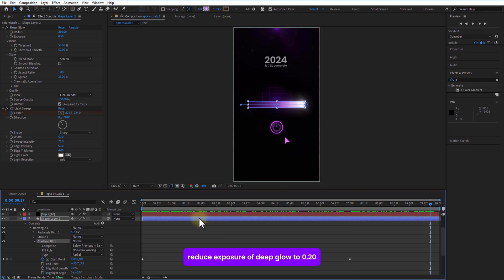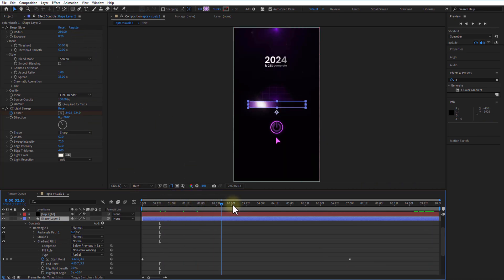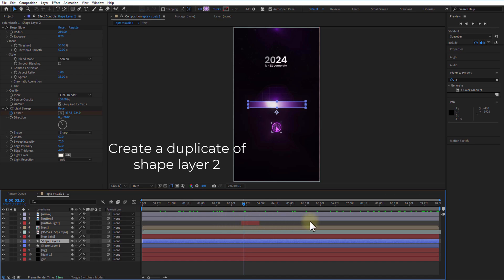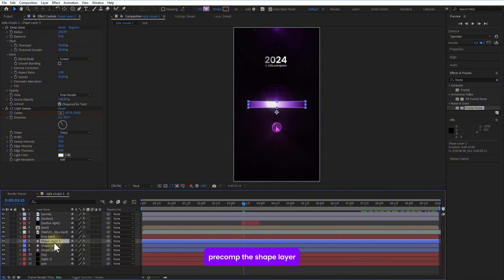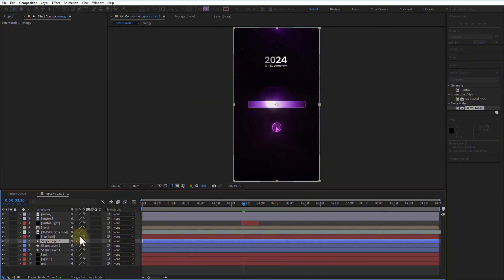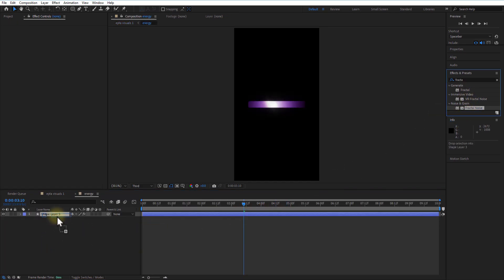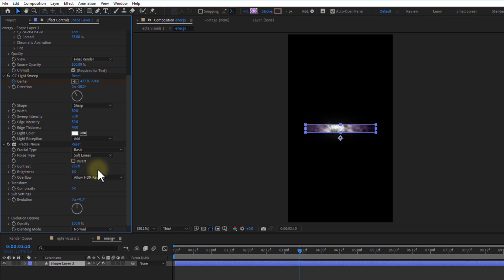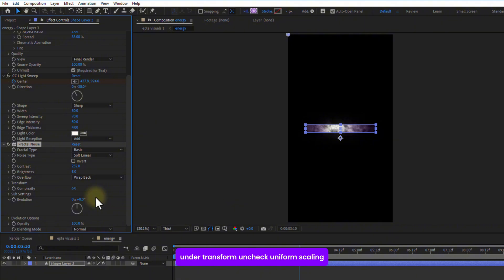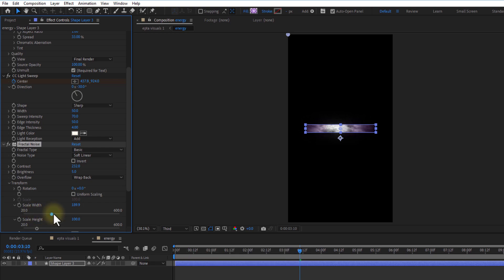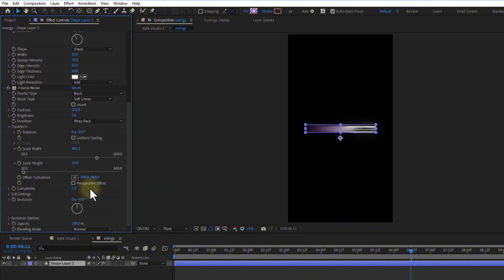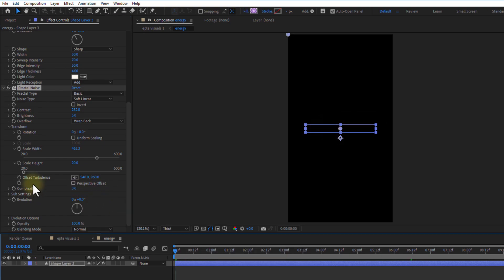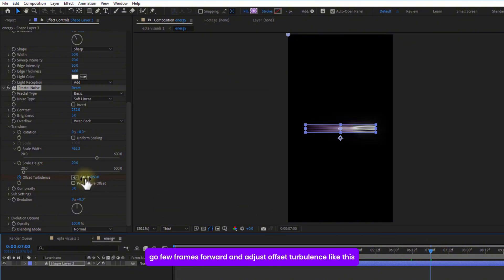Reduce exposure from deep glow to 0.20. Pre-comp this shape blur. Double click on this pre-comp. Add fractal noise. Increase contrast value to 232. Overflow to wrap back. Under transform uncheck uniform scaling. Add scale width and scale height. Set keyframe for offset turbulence. Go a few frames over. Add offset turbulence like this.